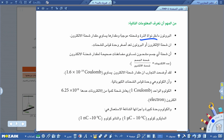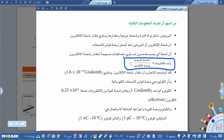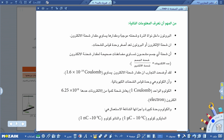البروتون موجود داخل النواة وشحنته موجبة، مقدارها يساوي شحنة الإلكترون. في حال تكون الذرة متعادلة، شحنة الإلكترون أو البروتون هي أصغر وحدة لقياس الشحنات. شحنة أي جسم مشحون تساوي مضاعفات صحيحة لمقدار شحنة الإلكترون، ومنها يظهر قانون مهم لحساب عدد الإلكترونات: عدد الإلكترونات يساوي شحنة الجسم على شحنة الإلكترون.